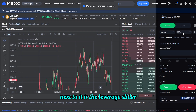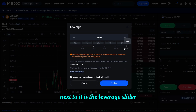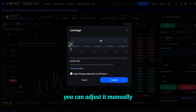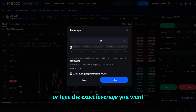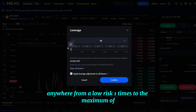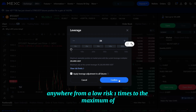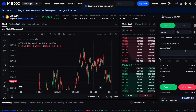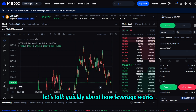Next to it is the leverage slider. You can adjust it manually or type the exact leverage you want — anywhere from a low-risk 1x to the maximum available on that trading pair.